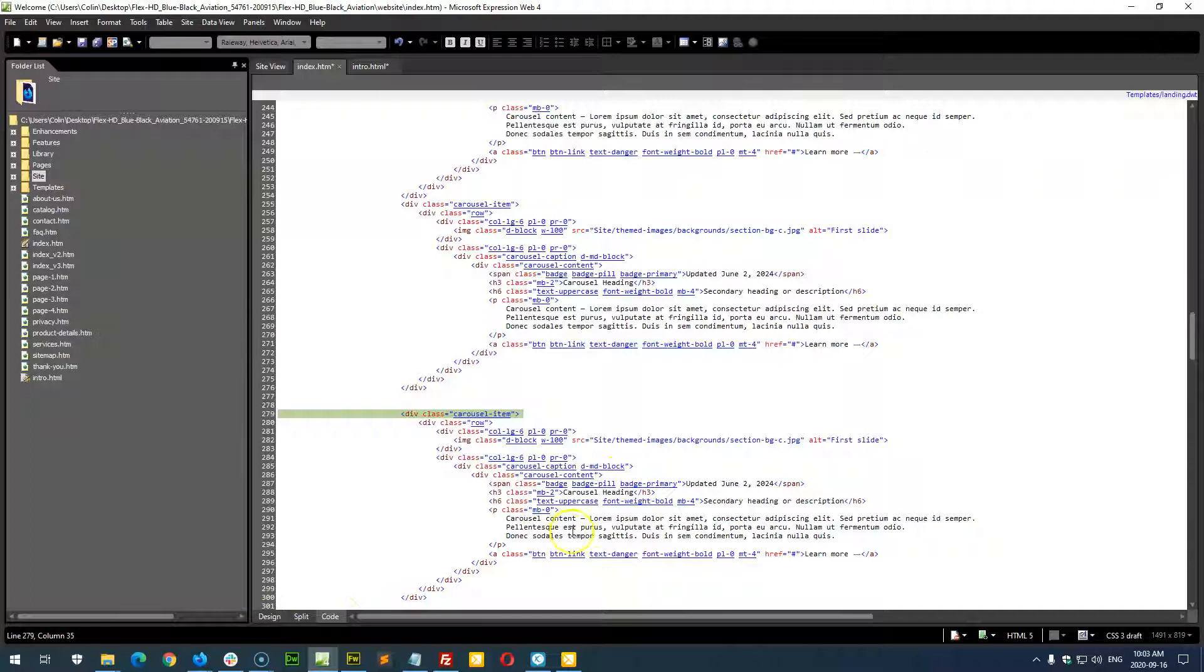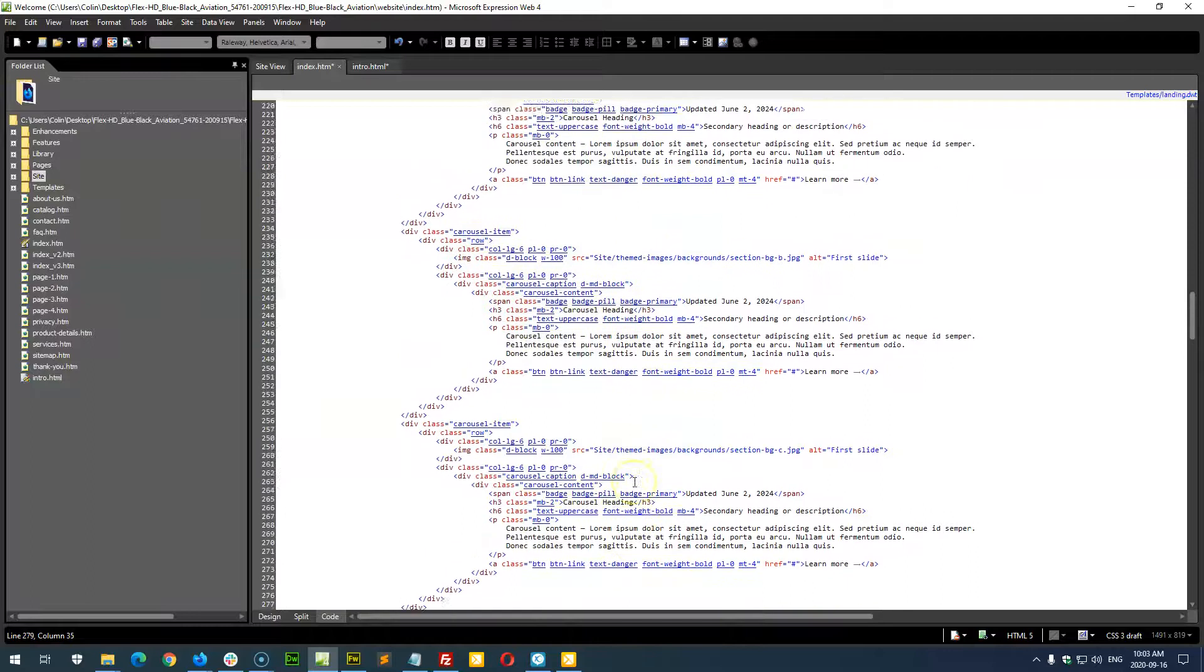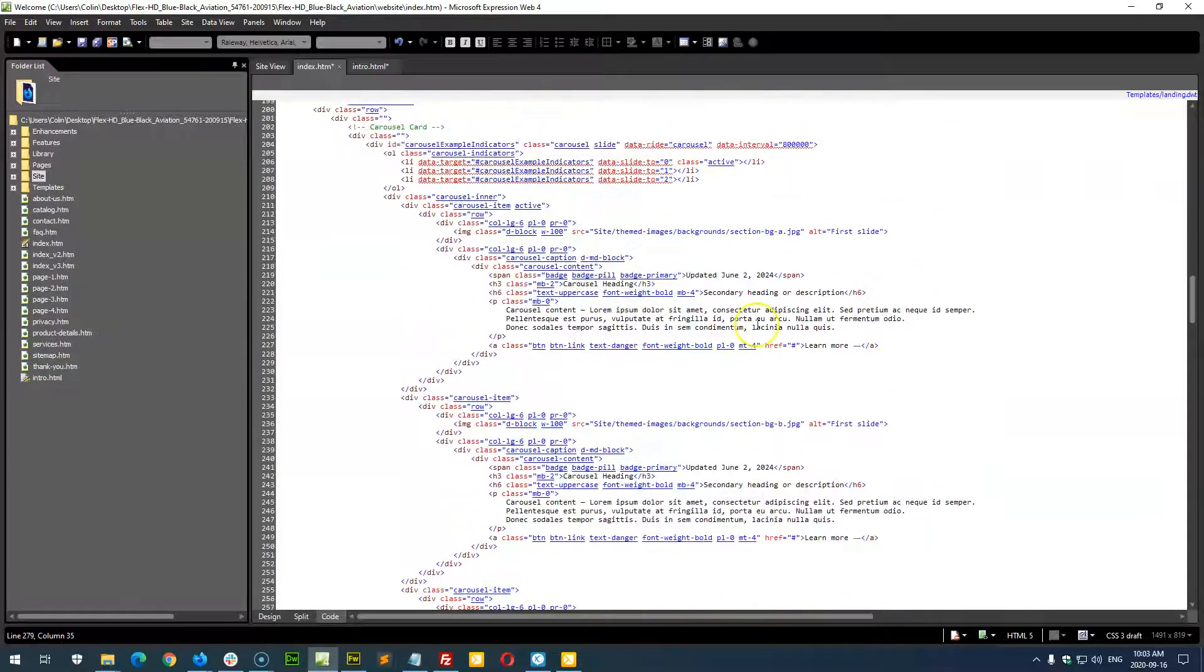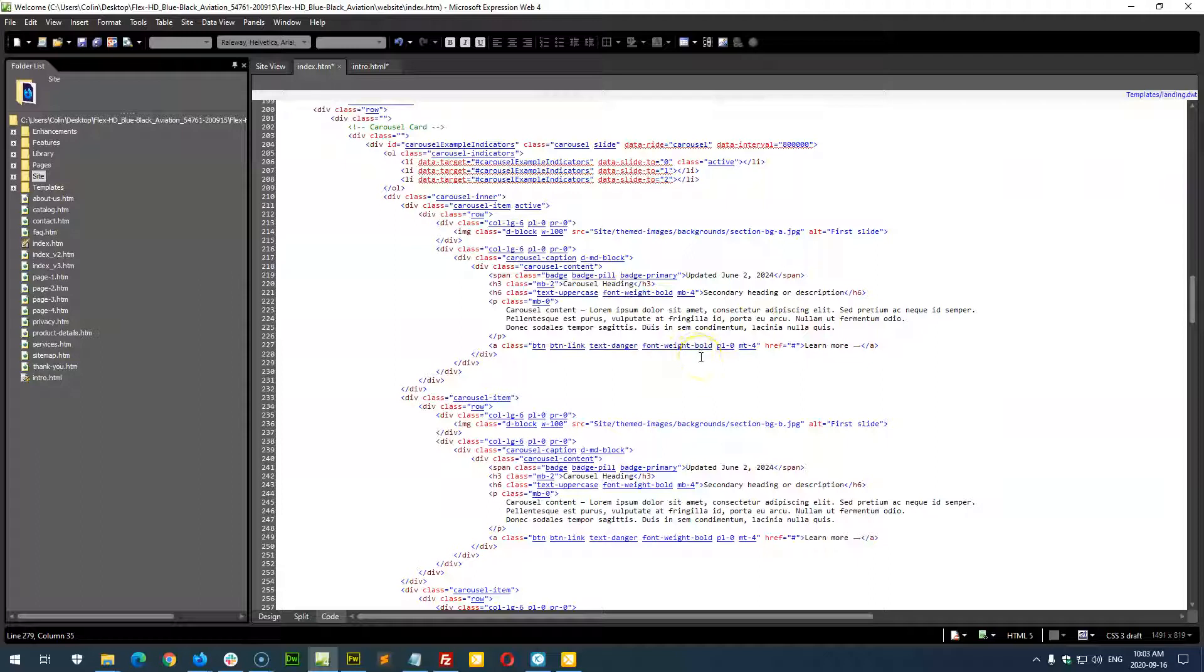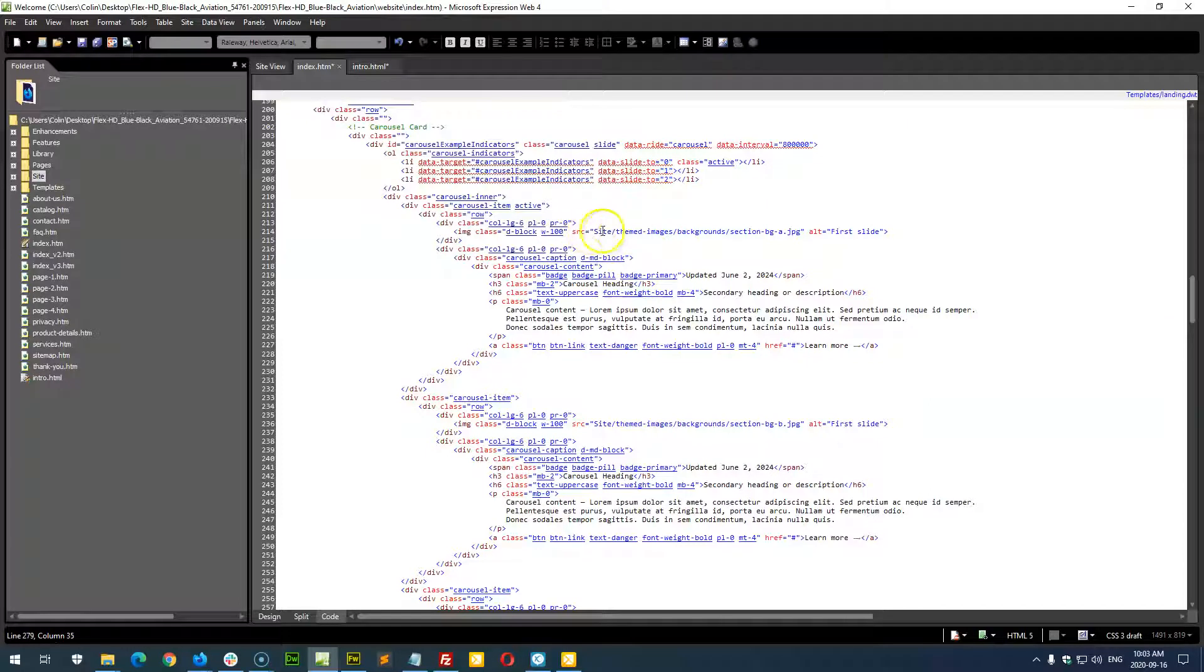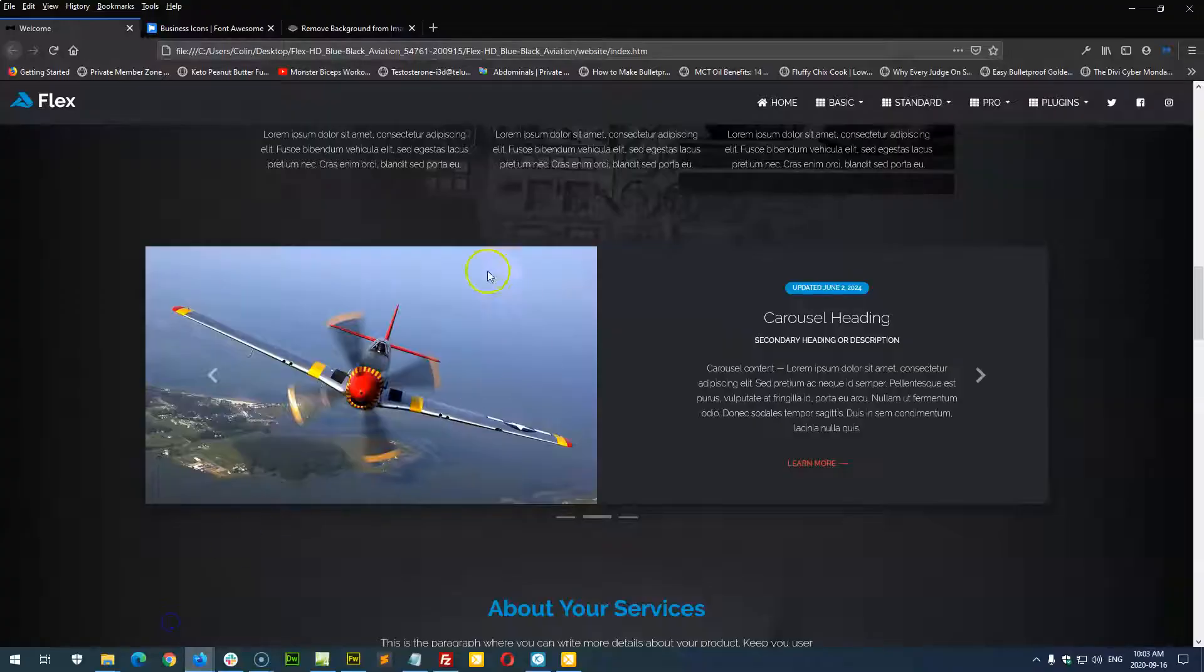So how do we change the content in the slide? This is one of those things, like I said, it is best to do this in code view. Although you do not need to know any HTML, it's just a little bit of a different approach. So the first thing in each slide is you see this, wherever you see this site-themed image background, that's the image you see on the left-hand side over here.